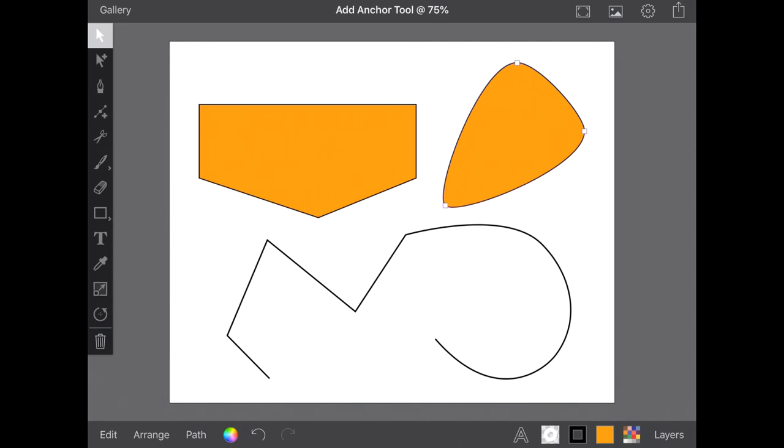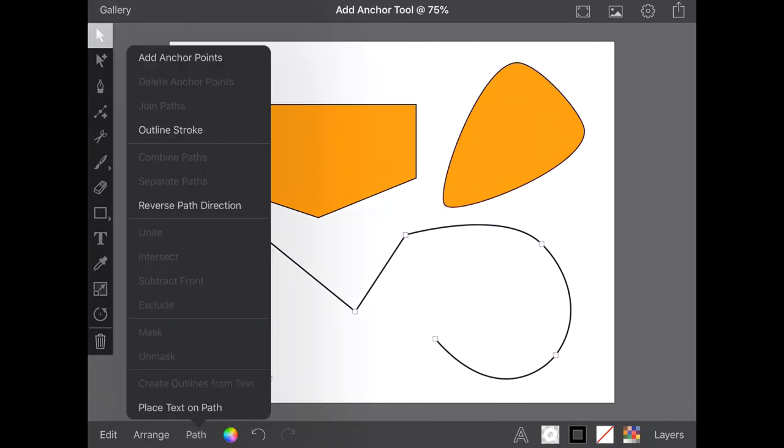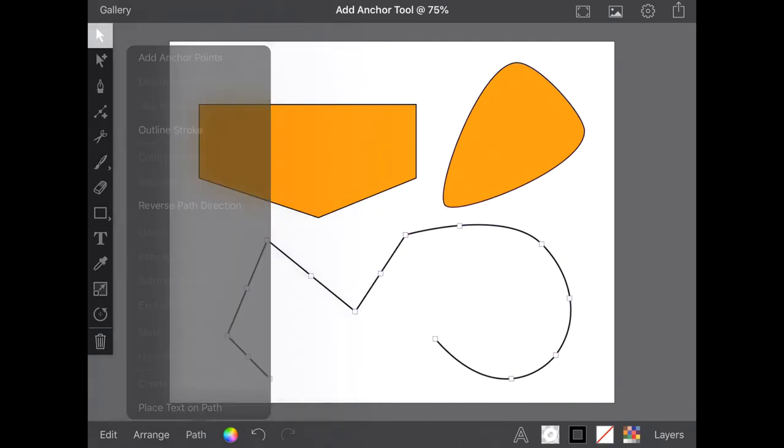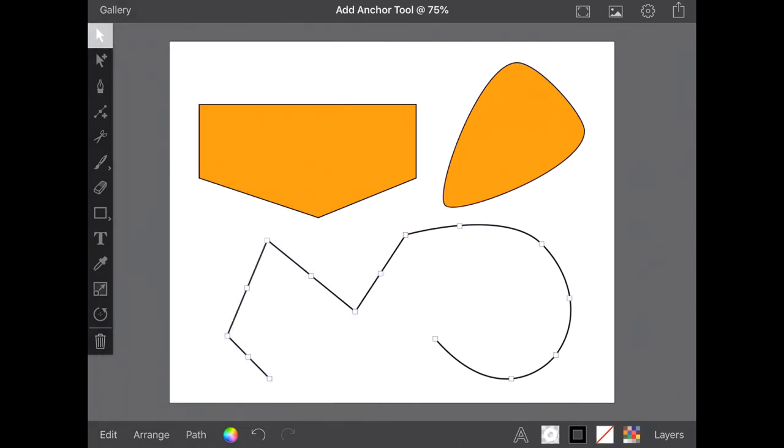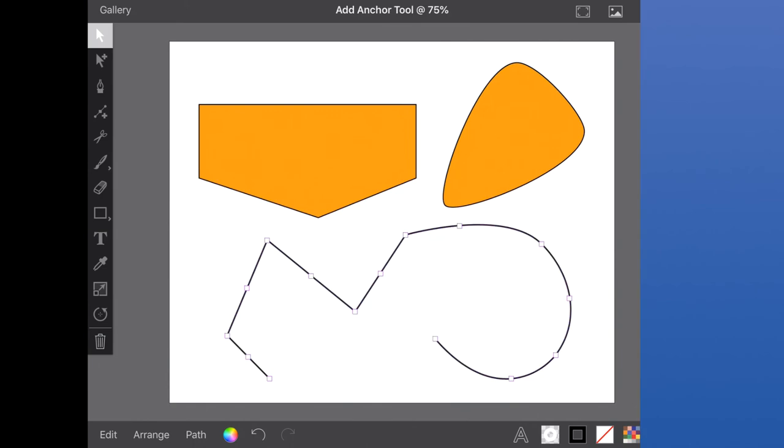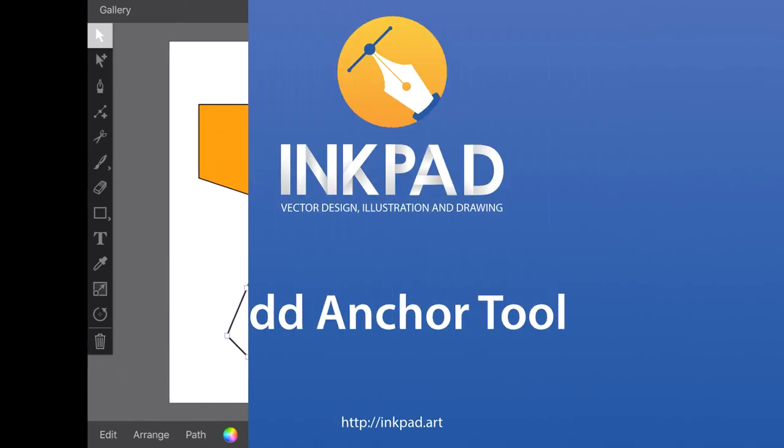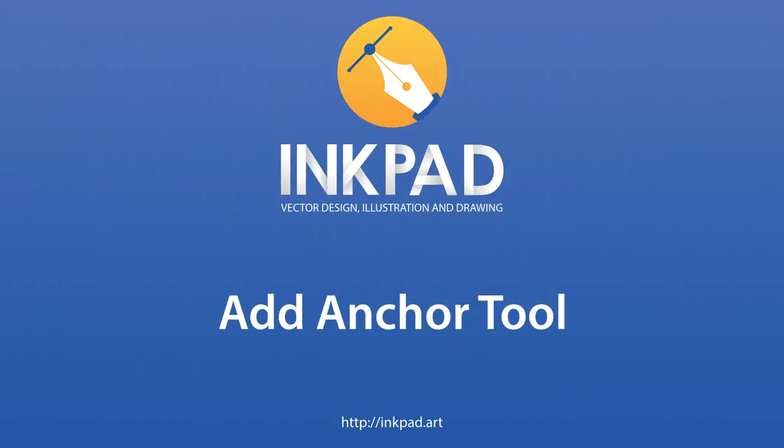To add multiple anchor points you can use Add Anchor Points from the Path menu. This will add a single anchor between all existing anchor points on your selected vector shape.